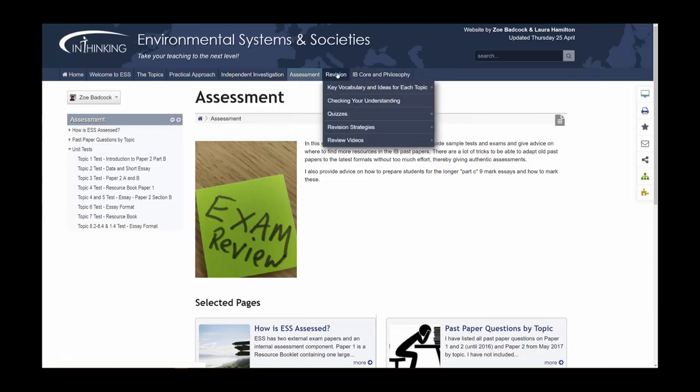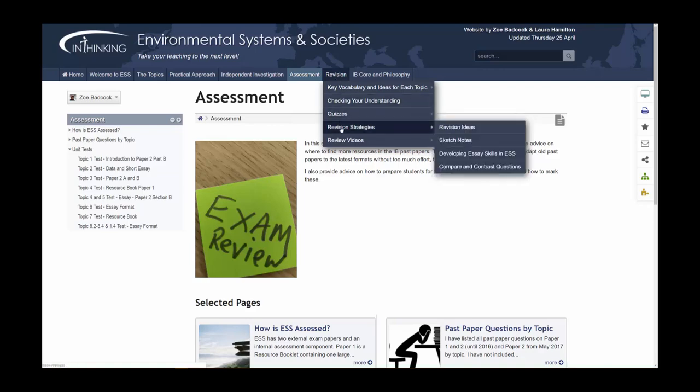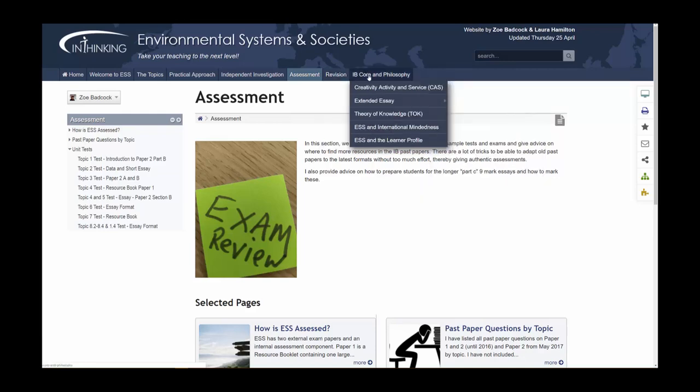The revision section of the website is where students can go to find key concepts and vocabulary developed for each topic. There are areas where they can check their understanding and there are quizzes. And for teachers, there are revision strategies that you can use in your classroom.